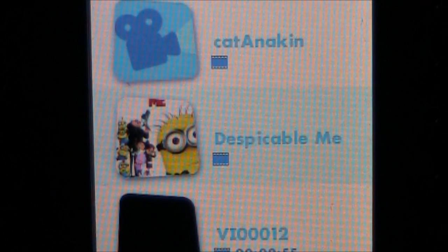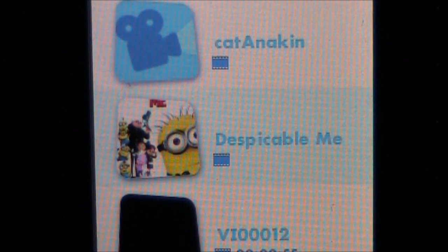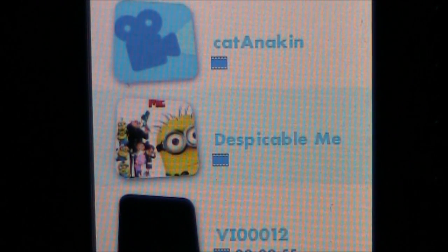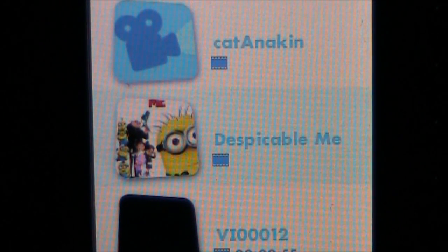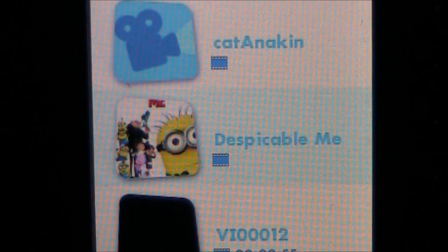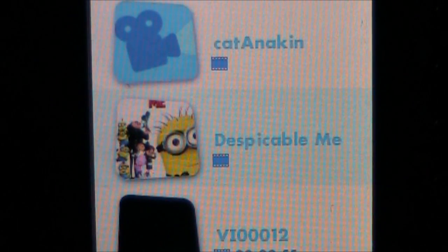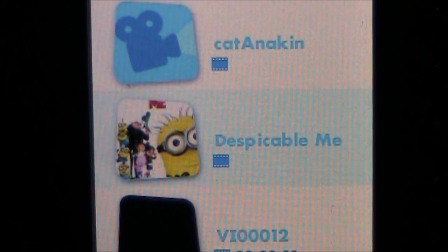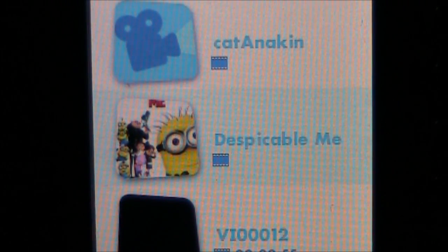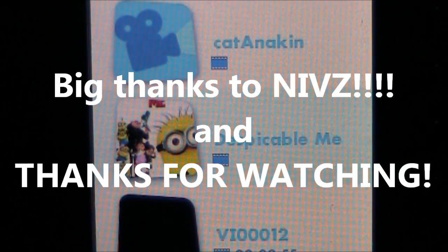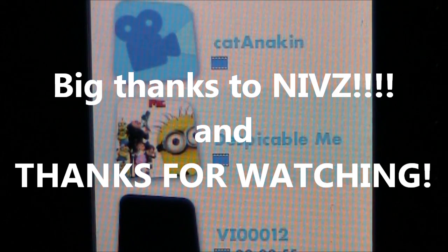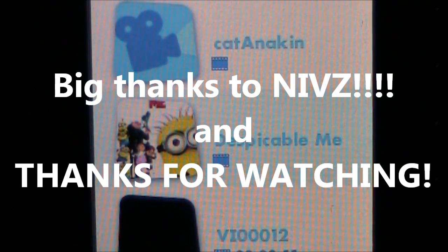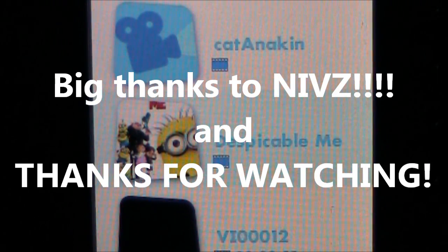That's how you can use the Inatab customizer program to add those thumbnails. If you have any questions, leave them in the comments and thanks for watching. Also big thanks to Nibs for writing and maintaining the program. Thanks again for watching.